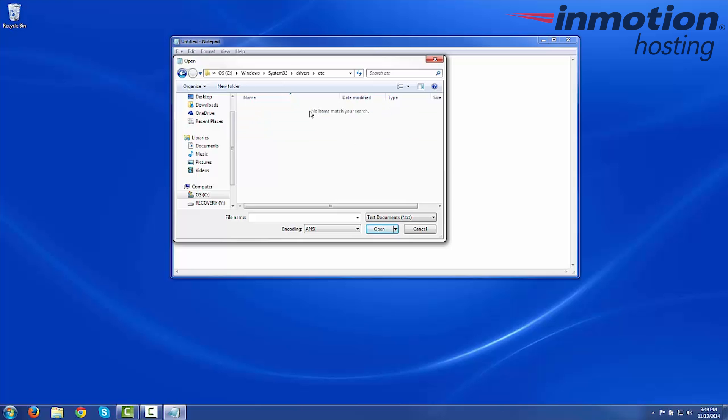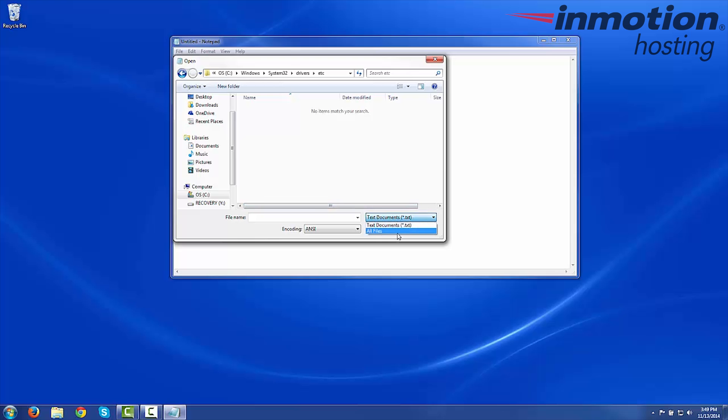You won't see anything listed at first. We're going to change this from Text Documents to All Files. Upon doing that, you will see the host file listed here. Go ahead and double-click it to open it.